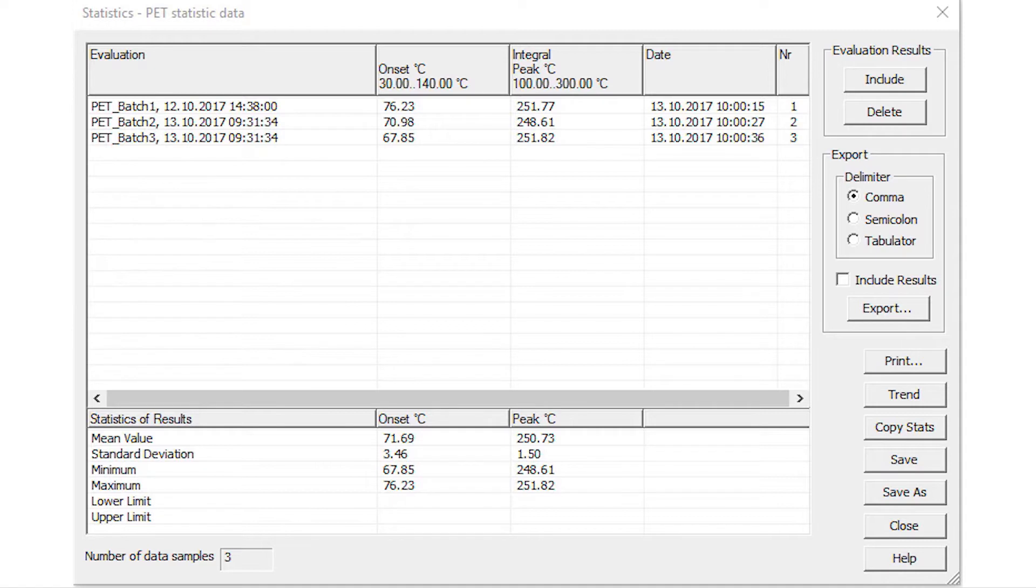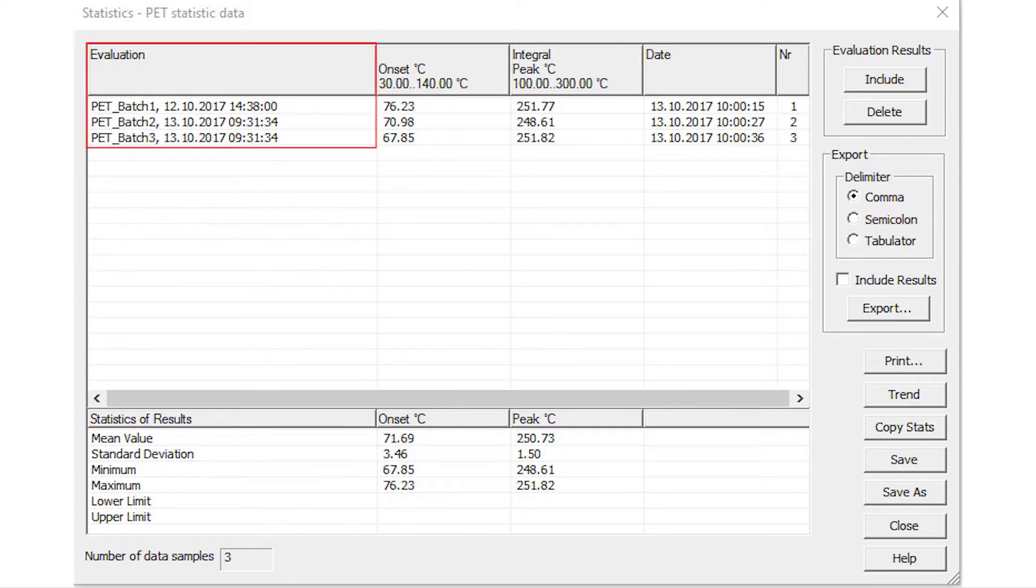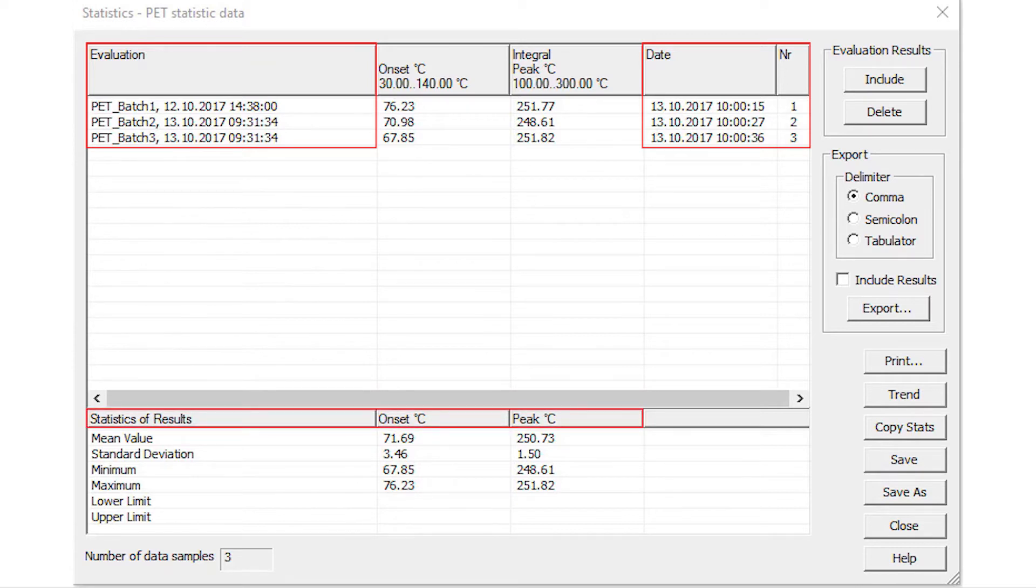The results that fit into the ranges defined in the template are included and displayed in the upper table. The Evaluation column displays the name and date of an evaluation. The Date column is the time the evaluation was added to the table. Results are displayed in the remainder columns as defined in the template. The following statistics are automatically calculated in the lower table.